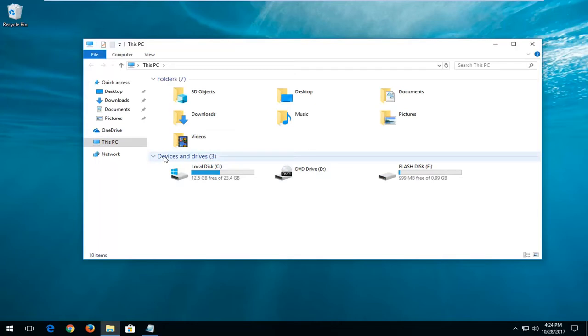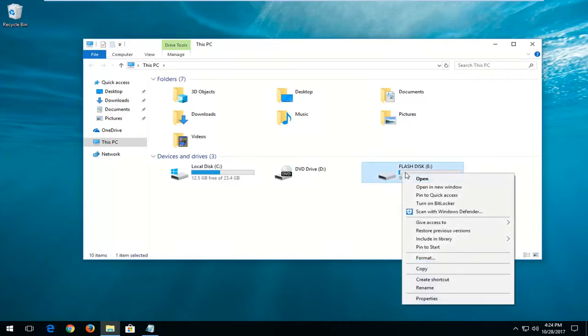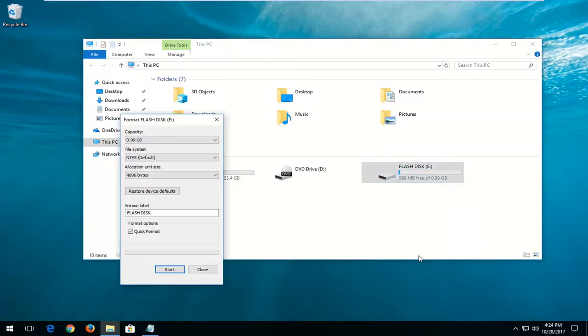Now you want to go underneath devices and drives here. Locate whatever USB flash drive you want to convert to a FAT32 drive. Right click on it and then left click on Format.